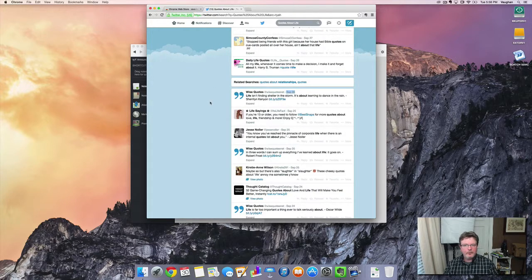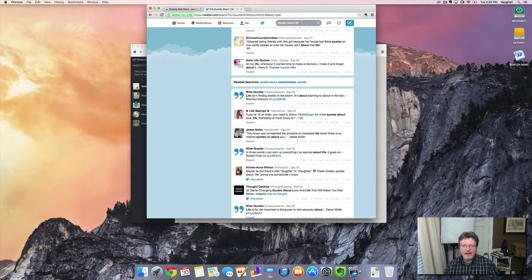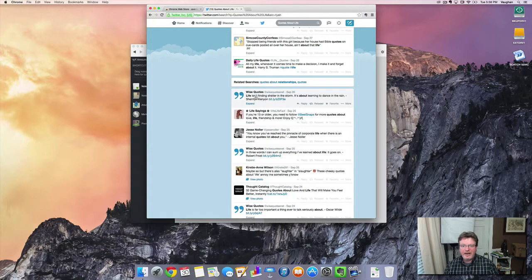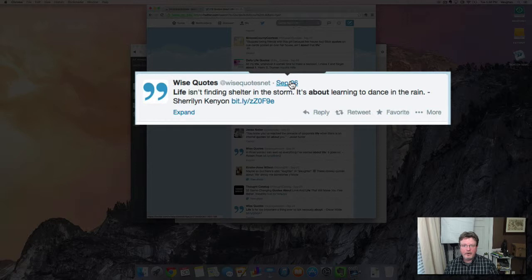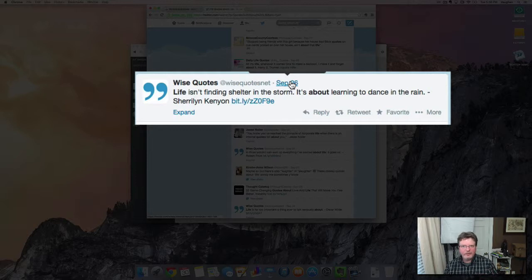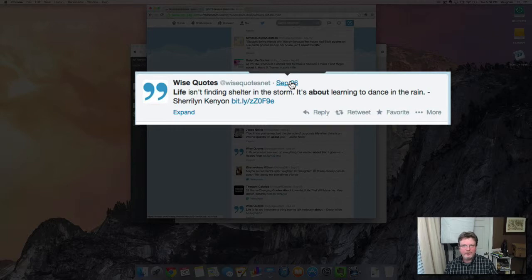I'm doing a search for quotes about life and I have found a particular quote that I want to save. Now, what you want to do is hover over the date or if it's not a date, it's probably an hour or a minute or a second. Again, Twitter's got a lot of tweets that happen during the course of a day but that's a clickable link that is only for that particular tweet.